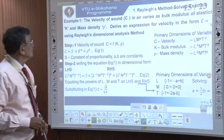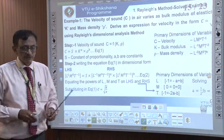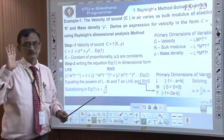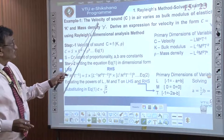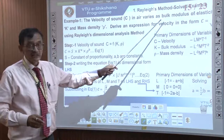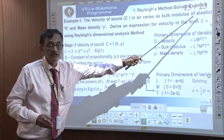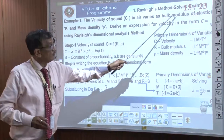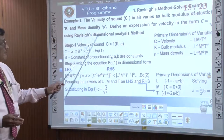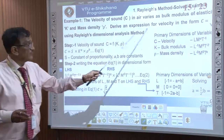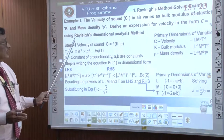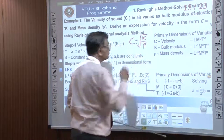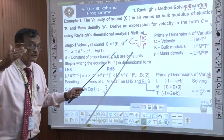Now let us take an example. We are going to solve a problem based on the Rayleigh method. The first problem: the velocity of sound c in air varies as the bulk modulus of elasticity k and mass density rho. Derive an expression for velocity in the form of c = sqrt(k / rho). I am giving you the dimensions for: number one — velocity; number two — bulk modulus; number three — density.